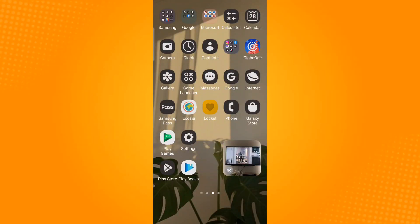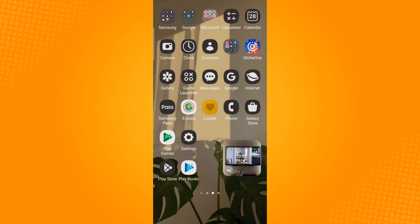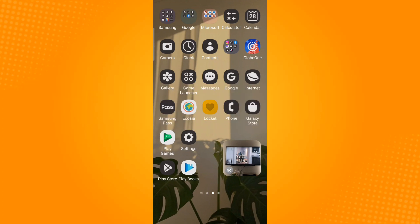So in this video, I will teach you how to remove profile picture on Messenger. First, you need to be connected to the internet or you can open your mobile data.